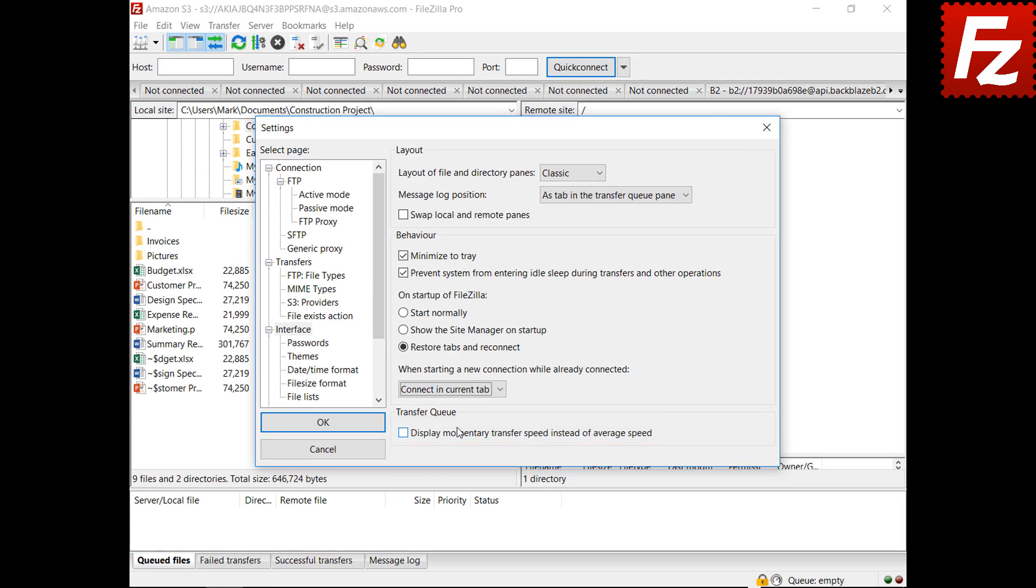In this video, you learned how to change the user interface settings of FileZilla and FileZilla Pro.